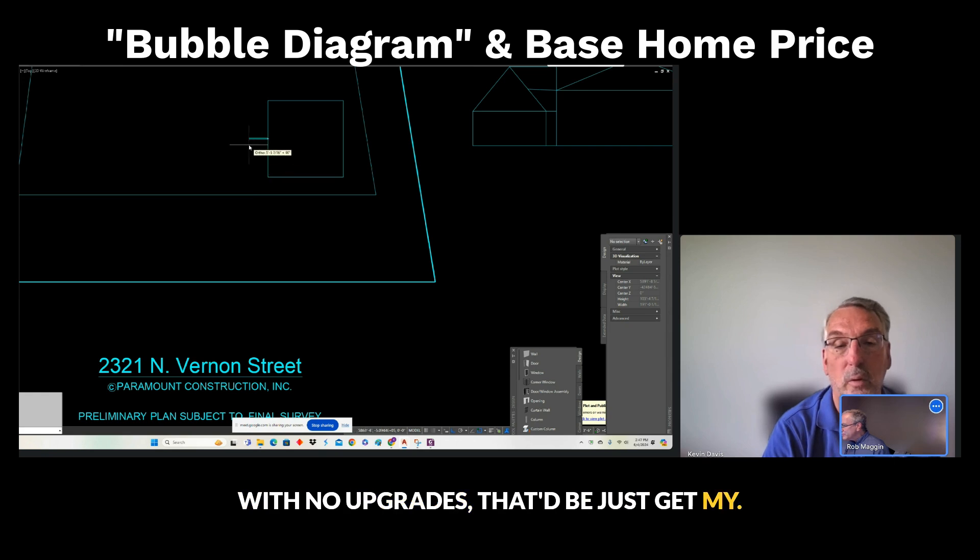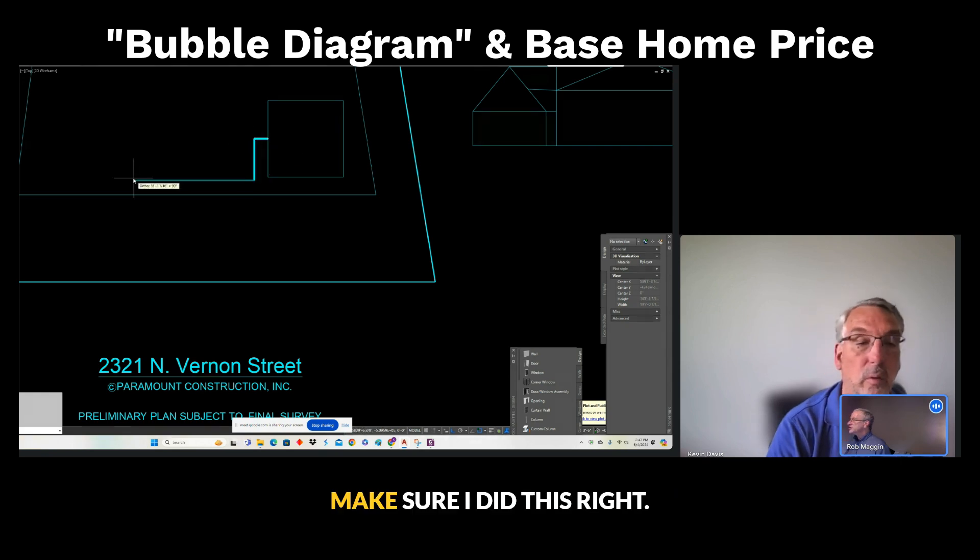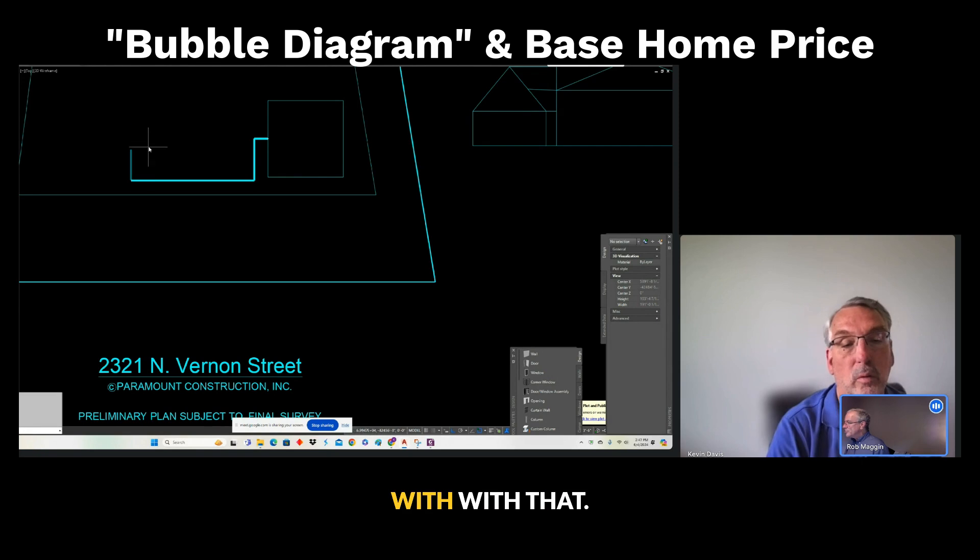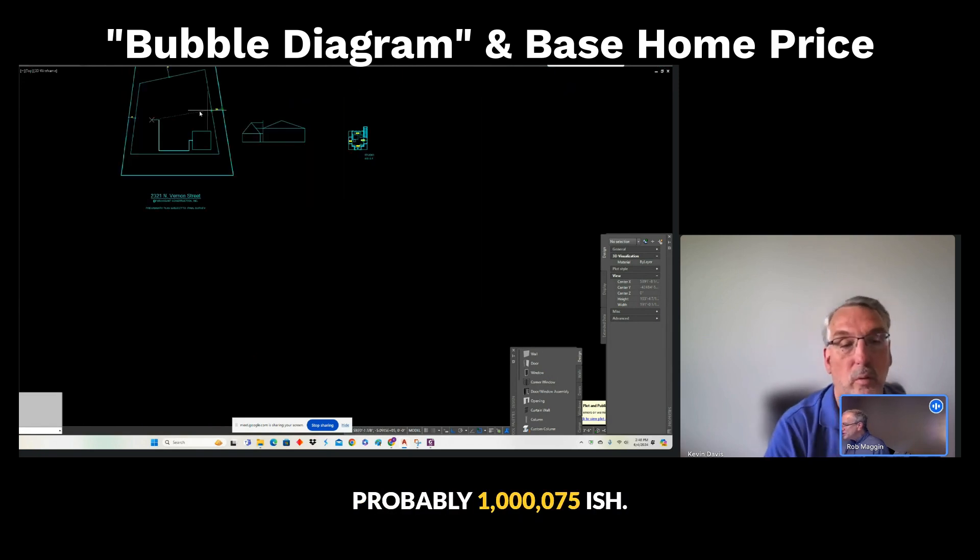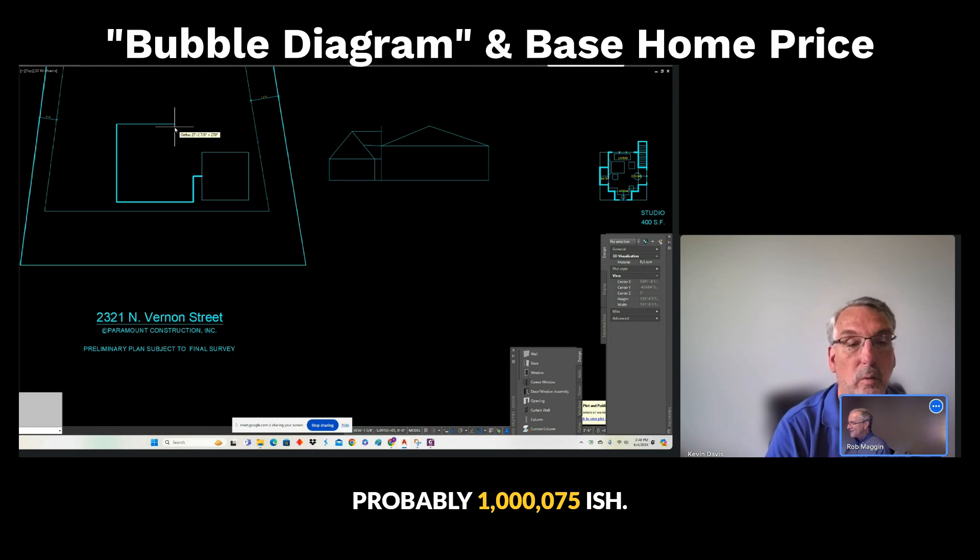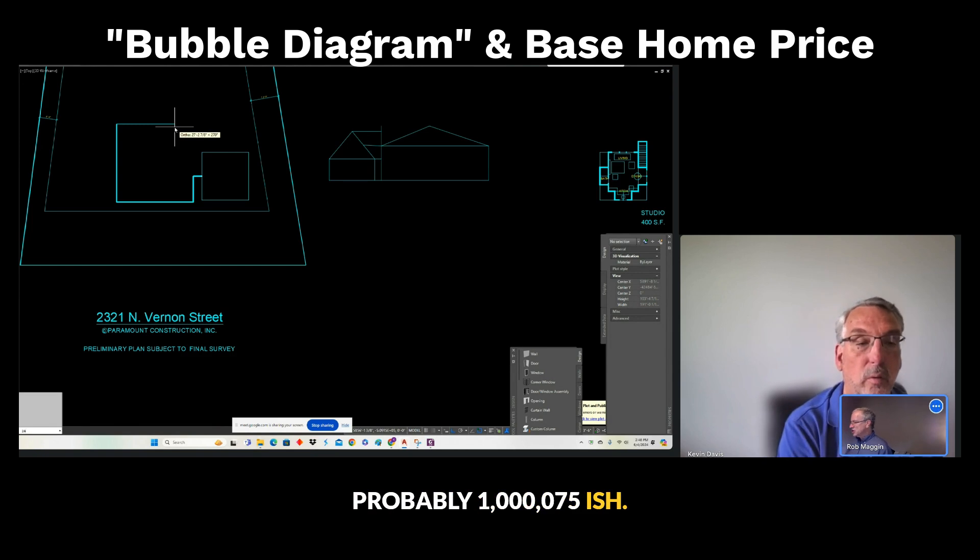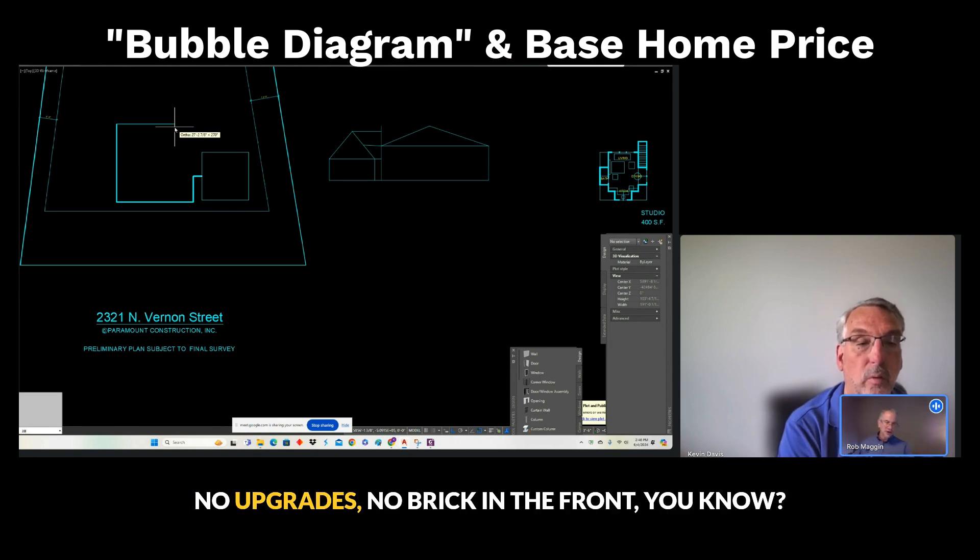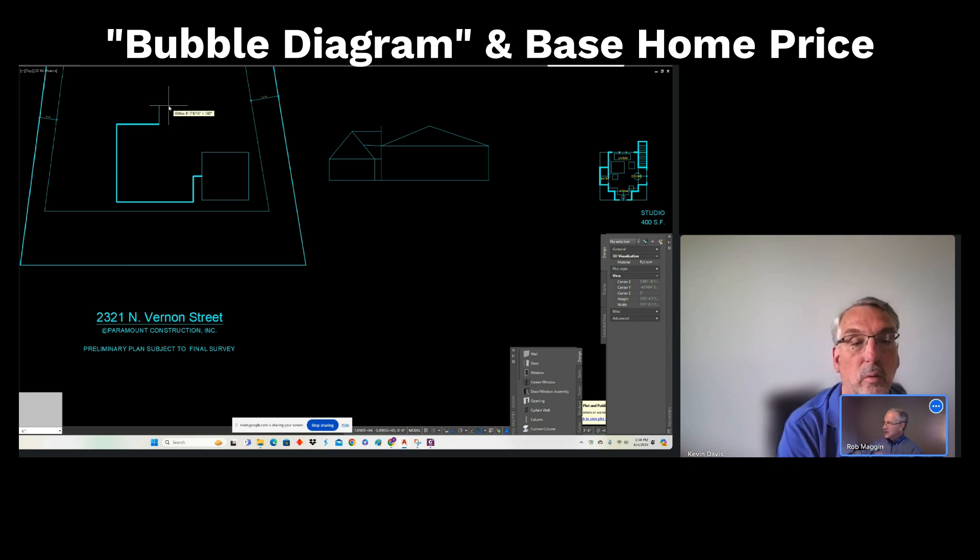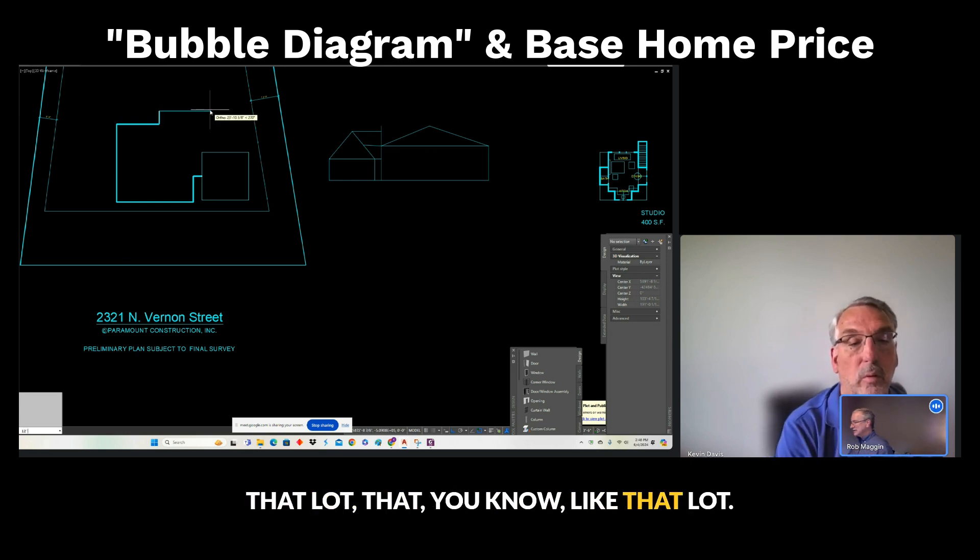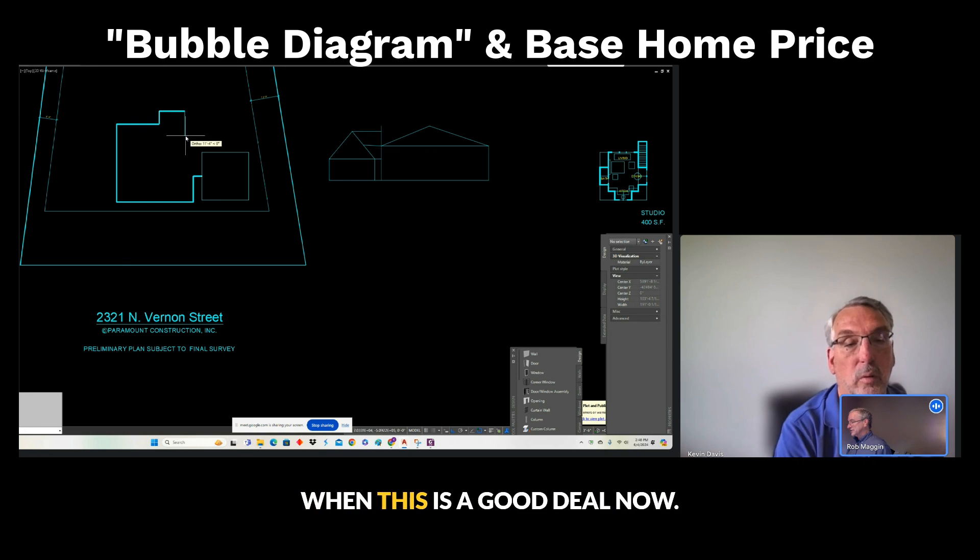I think base price with no upgrades. Let me just—let me make sure I did this right. With that kitchen, probably $1,075-ish, no upgrades, no break in the front, that lot, like that lot.